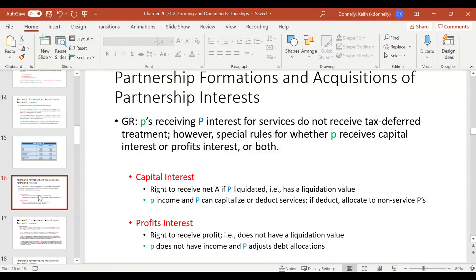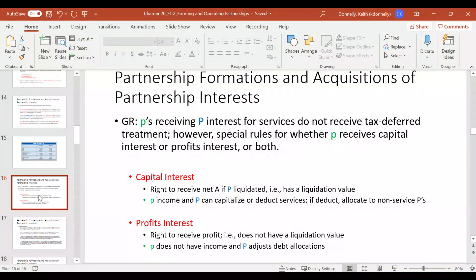When you're a service partner and you receive a capital interest, you're going to recognize as income the liquidation value of that interest. Correspondingly, the partnership itself can either capitalize or deduct the services you provided. If they choose to deduct the services, they would allocate that deduction to the non-service partners.